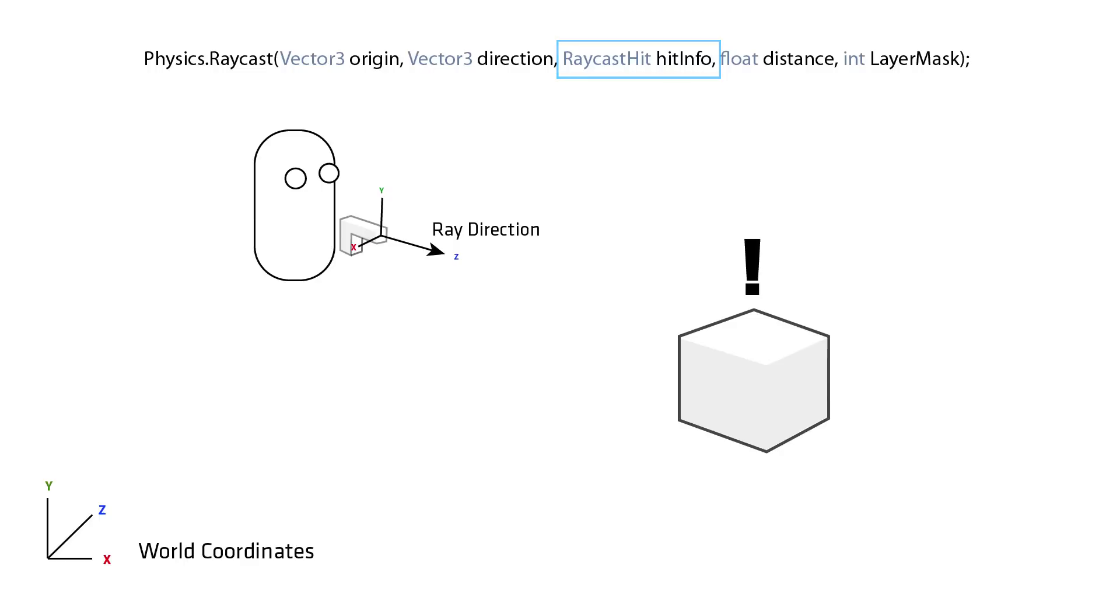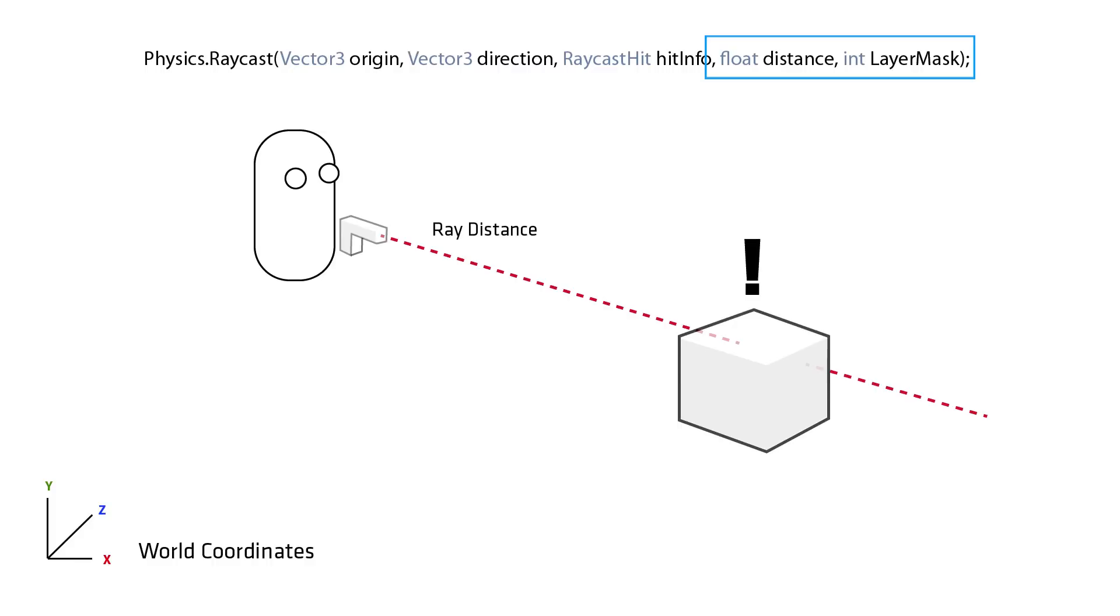Finally there are two optional arguments. Distance, which defines the length of the ray, if omitted the ray will default to an infinite length, and layer mask. This is the number of a particular layer in Unity's layer system on which you can place objects if you wish to make the ray ignore them.